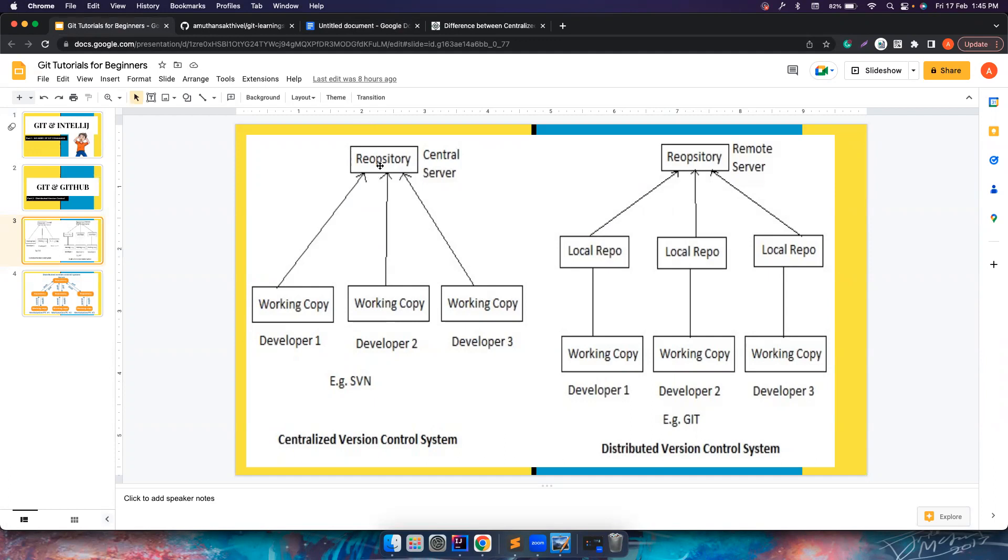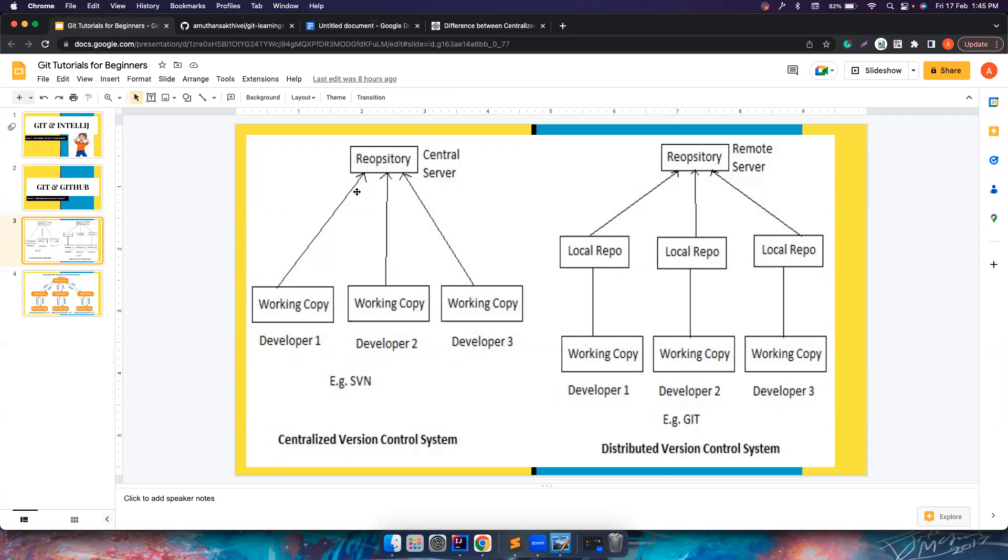So the problem with the centralized version control is for every change that you do, you need to push it back to the remote. If the remote is not available, you cannot work anything. You cannot update anything. You cannot pull the changes from remote. And also for every changes, you need an internet connection all the time, which is what the problem with the centralized. You have single source of failure. If this fails, if there is some problem while you commit the code to your centralized repository, let's say there is sudden failure here and your data lost, then you cannot be recovered at all. So it's just a single point of failure.